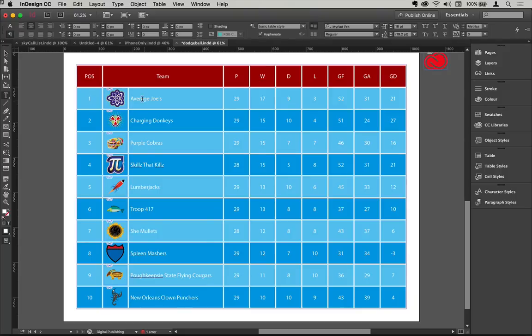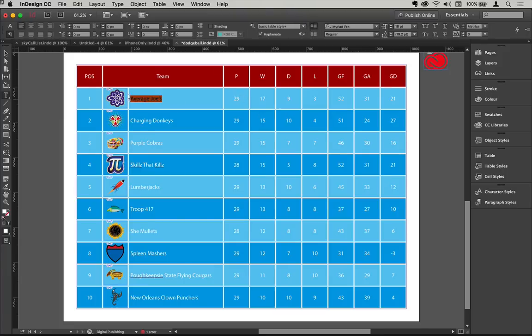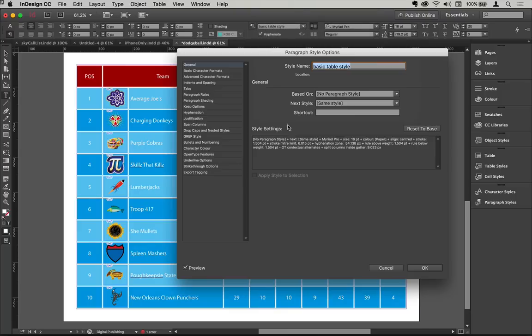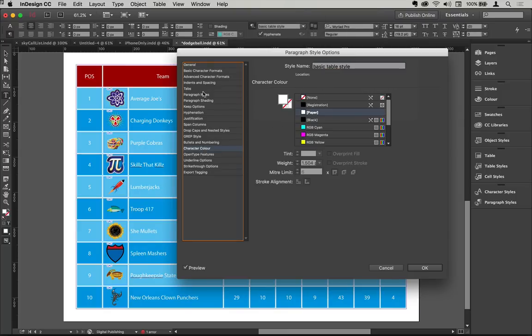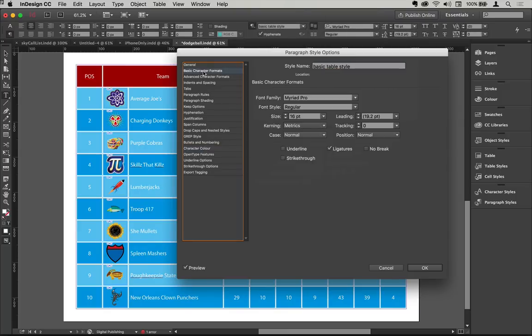And so what I'm going to show you first of all here is that this uses a paragraph style just here. If I click in a good instance because there's an override there changing the alignment of that, but if I do this and go into the style options, you'll see this sets the character color here to white for example and all the basic character formats are just there. It's my basic table style.